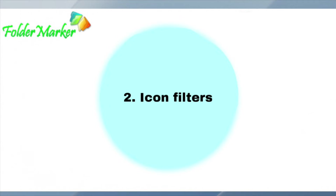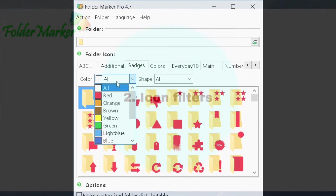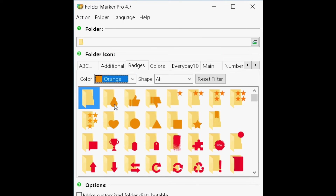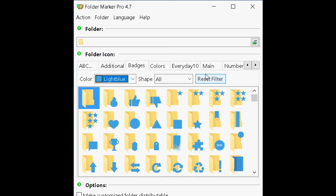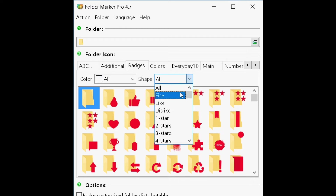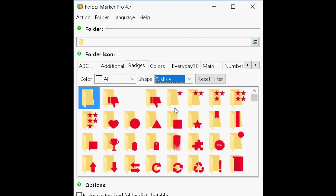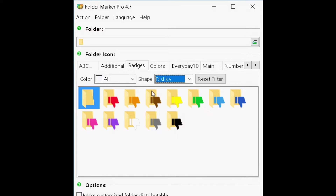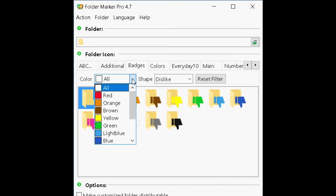Icon filters. In the pro version, you will have a built-in color filter for letters, numbers, and icons. This function is also available in the pages, color and numbered folder icon sets.